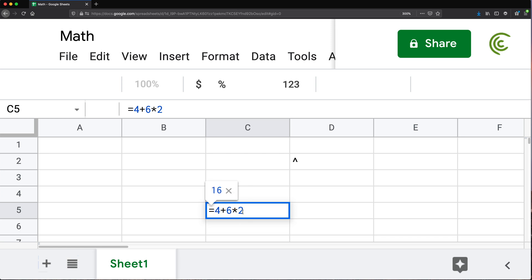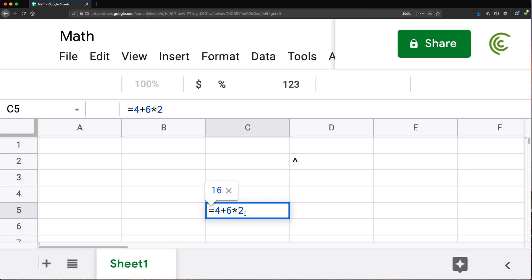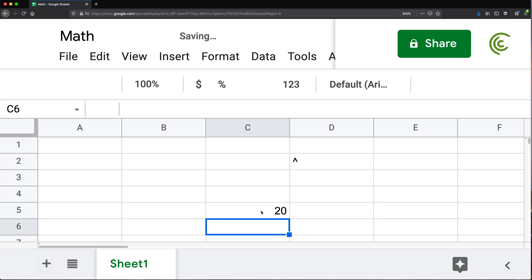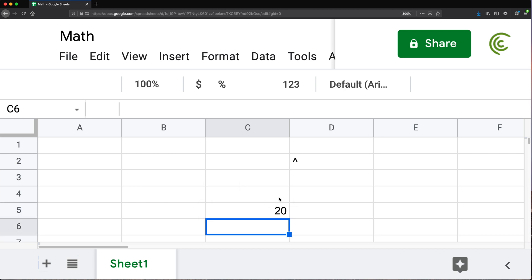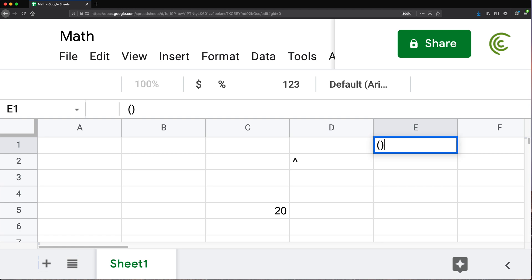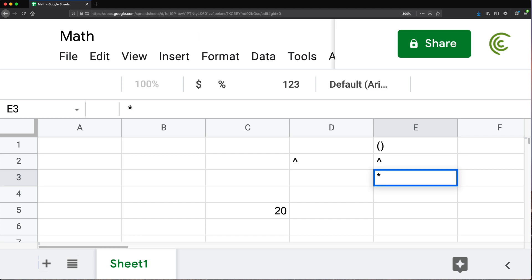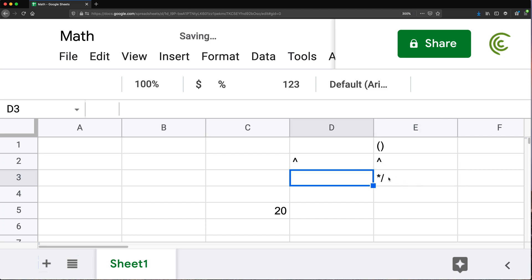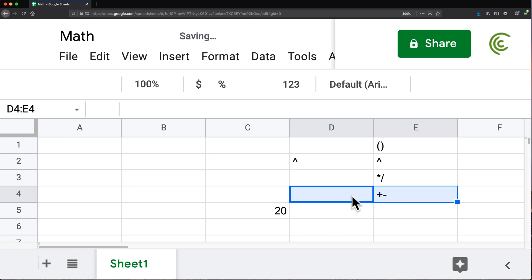You can override that by using parentheses. If I put parentheses around 4 plus 6, that part is evaluated first: 10 times 2 gives us 20. So the order of operations is: parentheses first, then exponents, then multiplication and division (which are on the same level), then addition and subtraction (also on the same level).